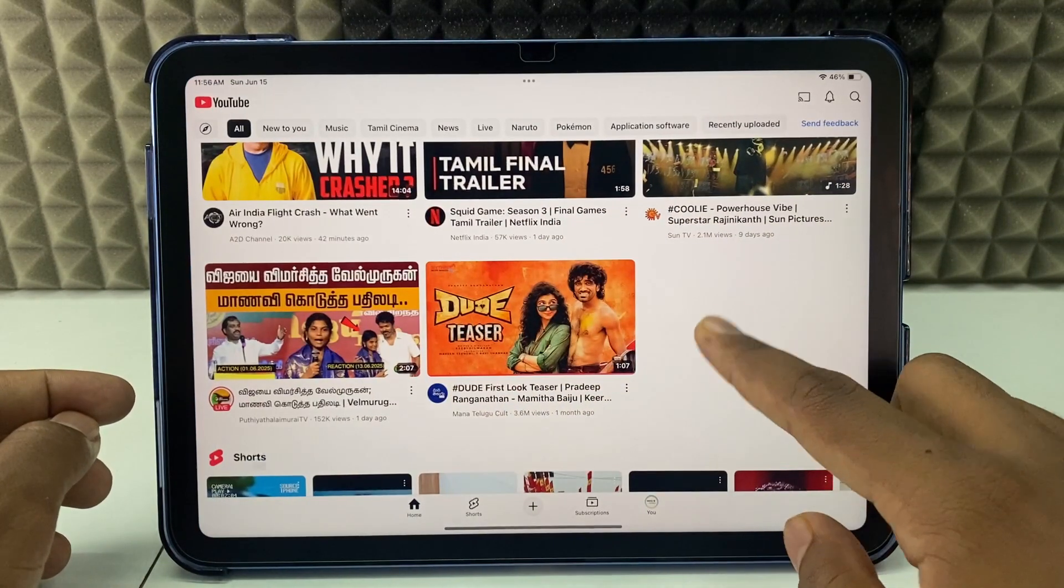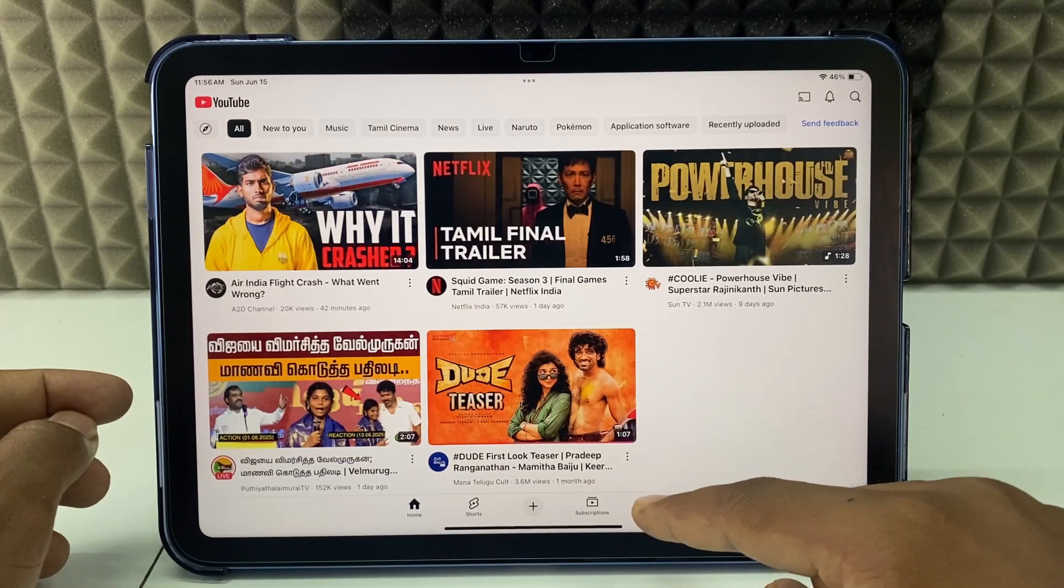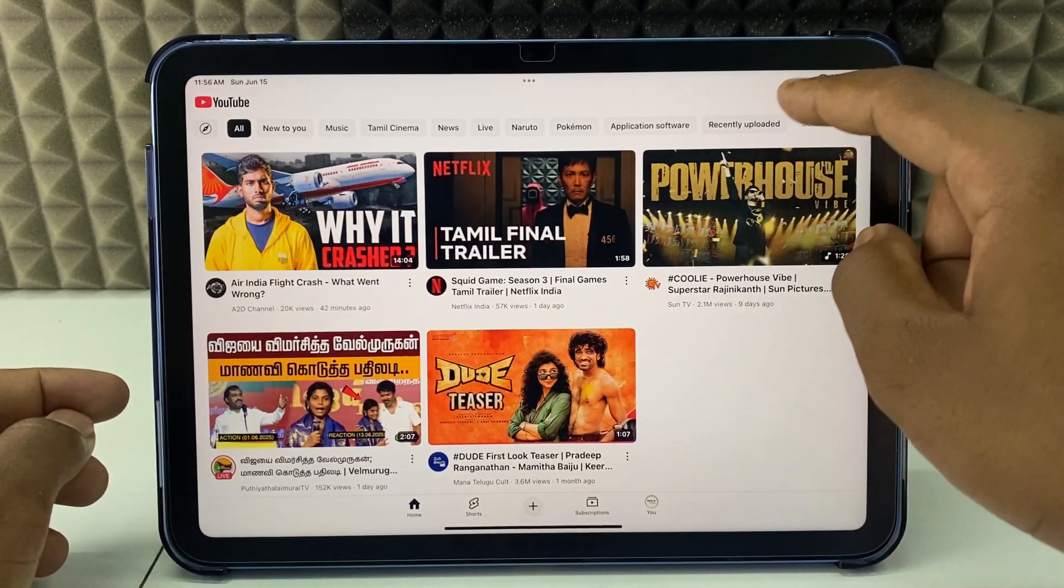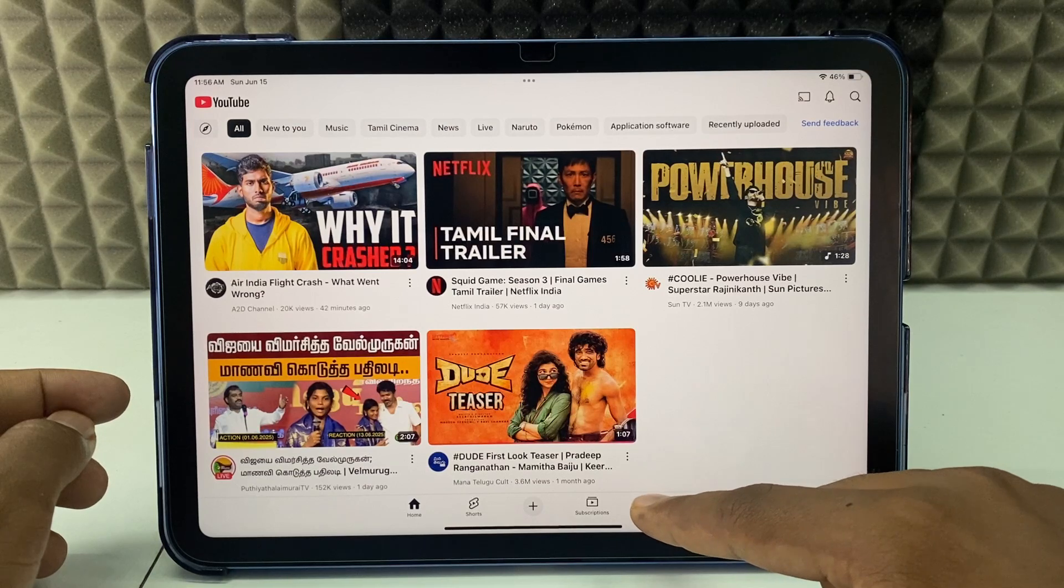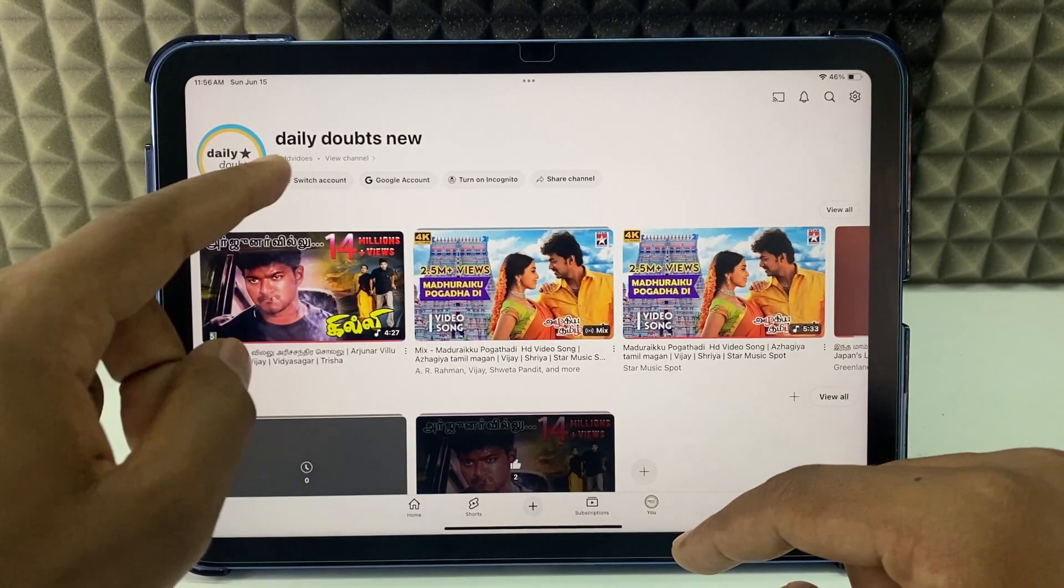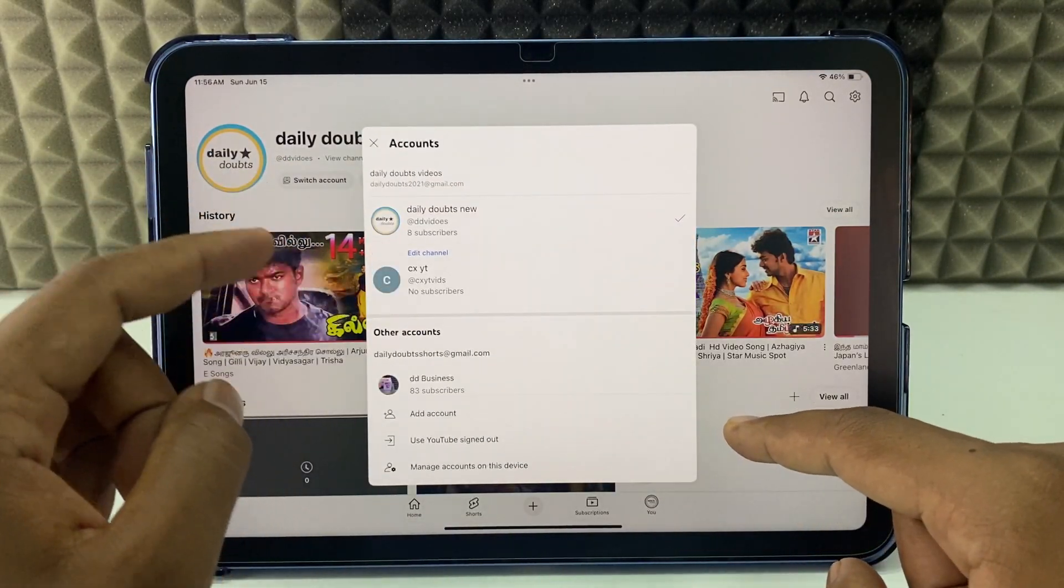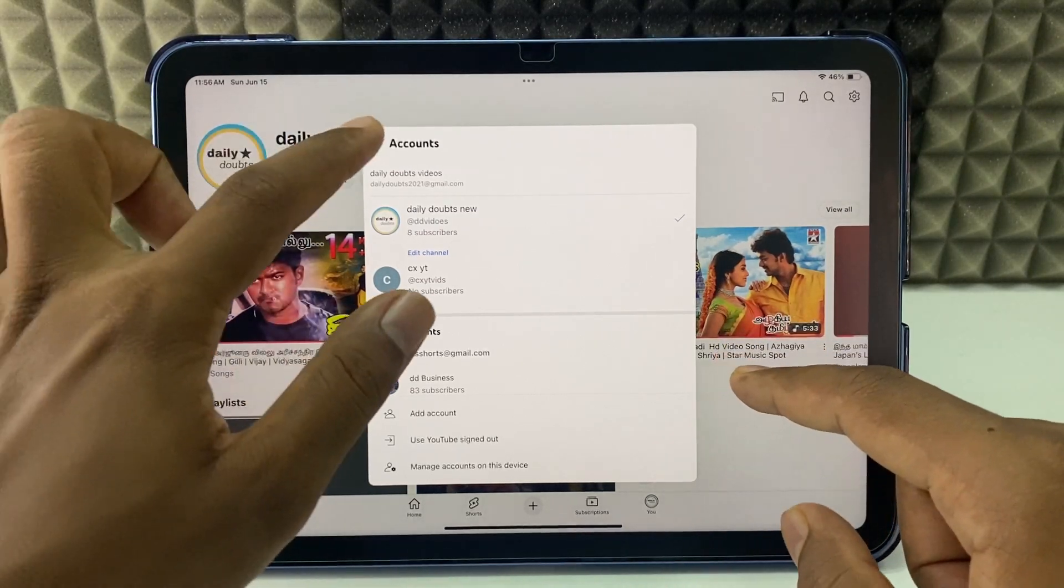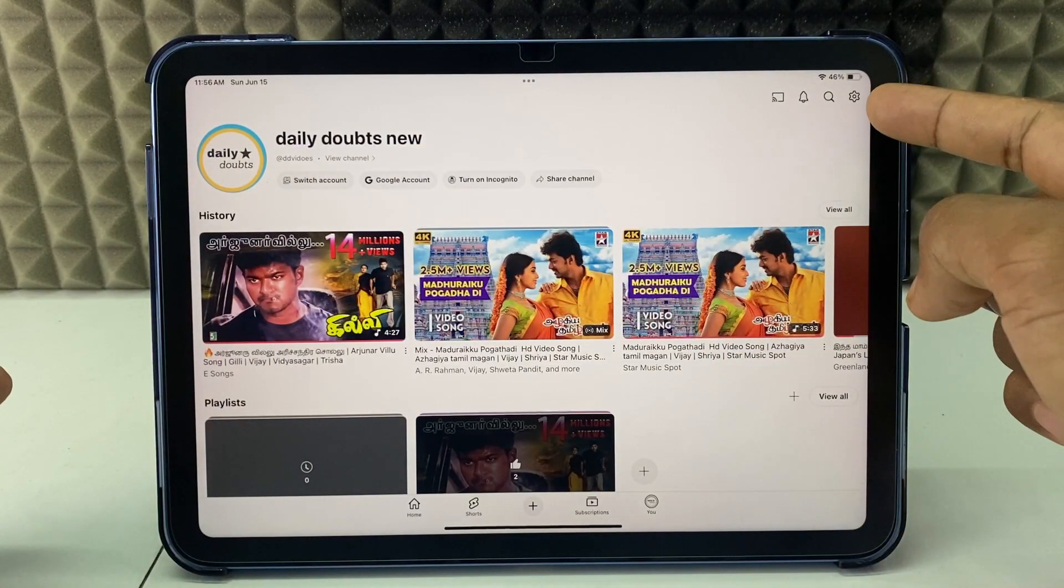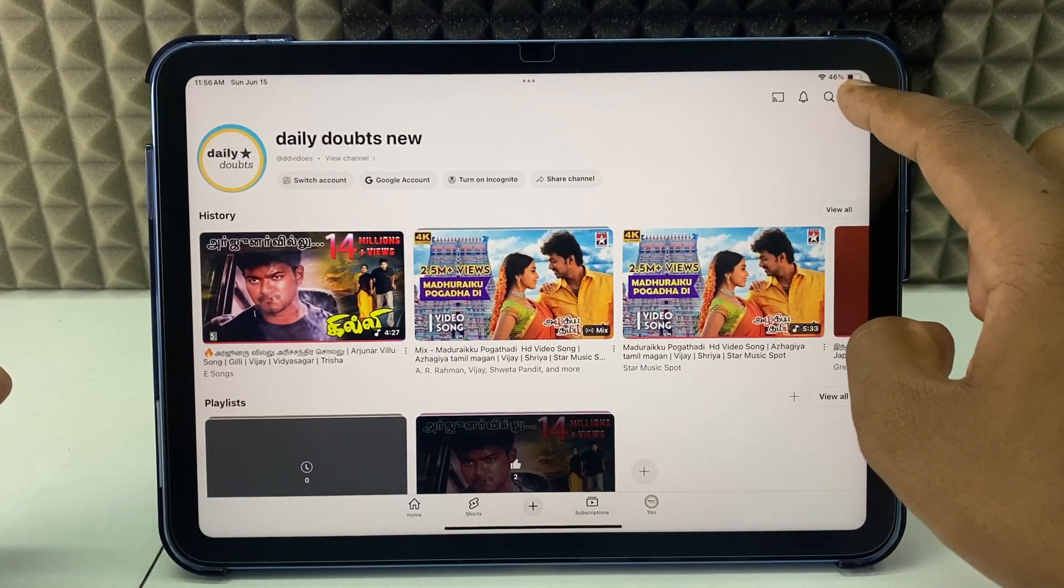Just open the YouTube app and click your profile. In some versions, you can see it here also. You just need to click the profile, switch account, and select the account you want. For me it's this account, so I'll leave it here. Now at the top you can see the settings gear icon. Click that.